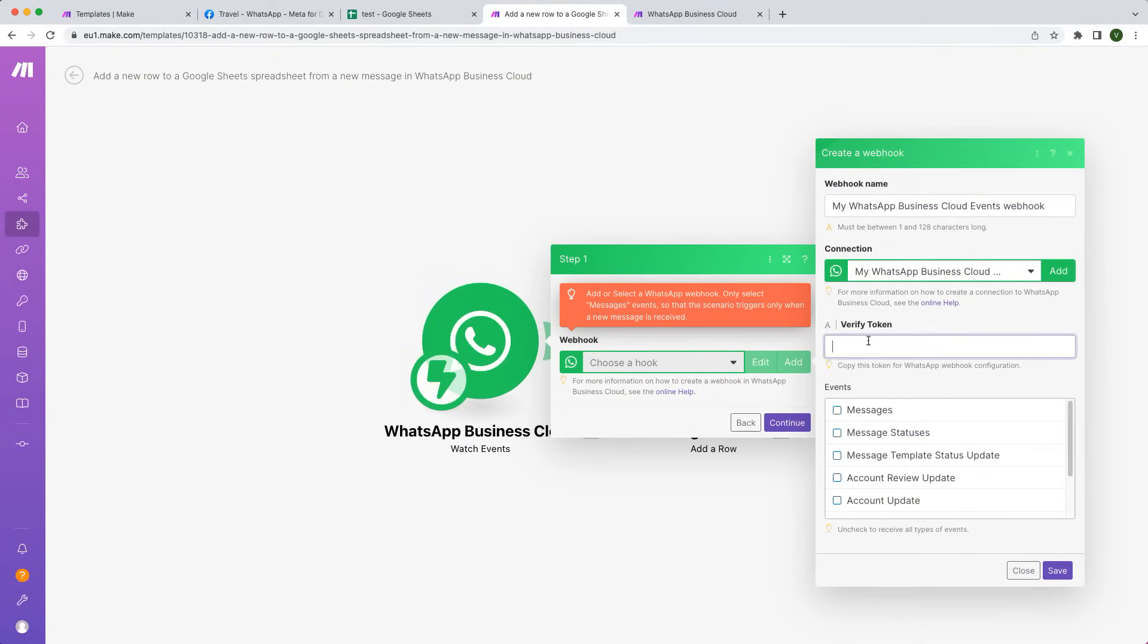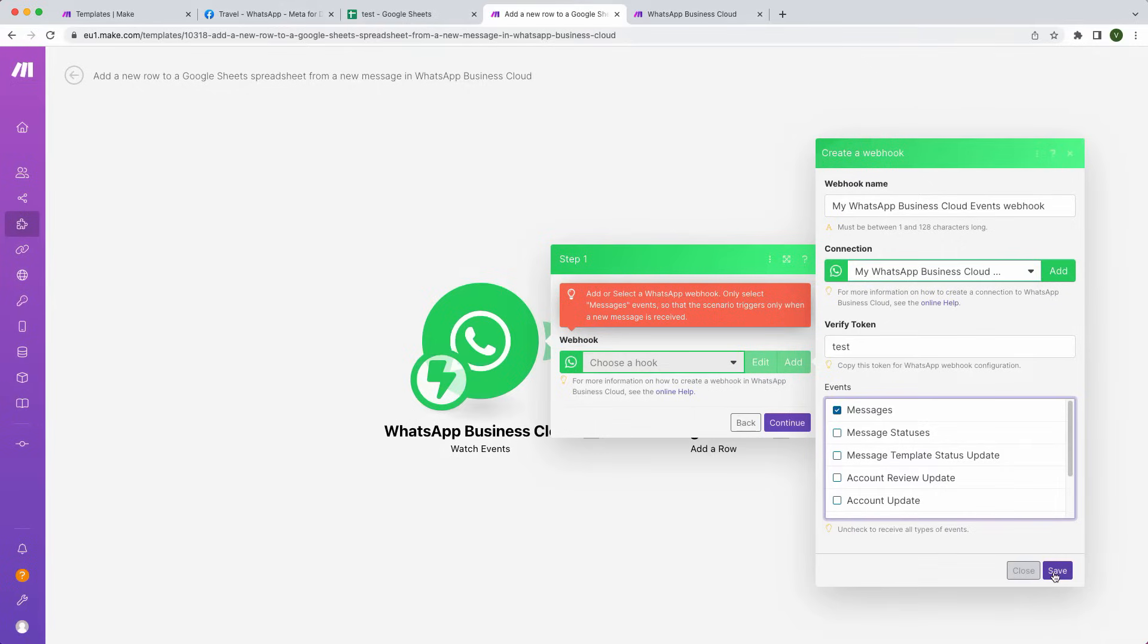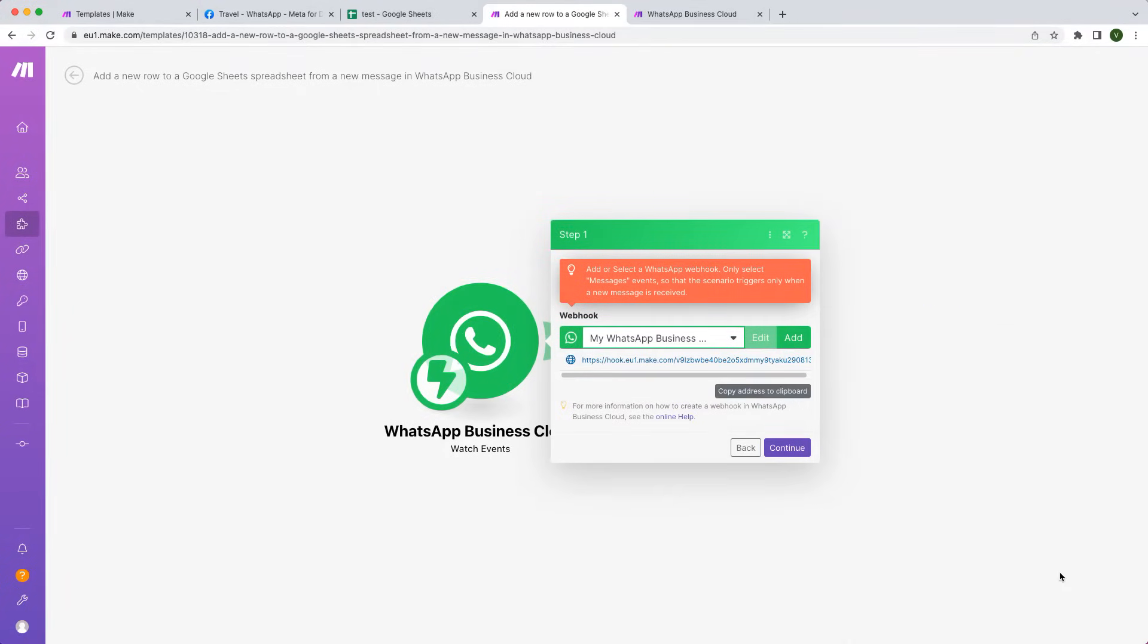Provide the verification token and copy it. Check Messages to subscribe to all message events and click on Save. Copy the webhook URL.